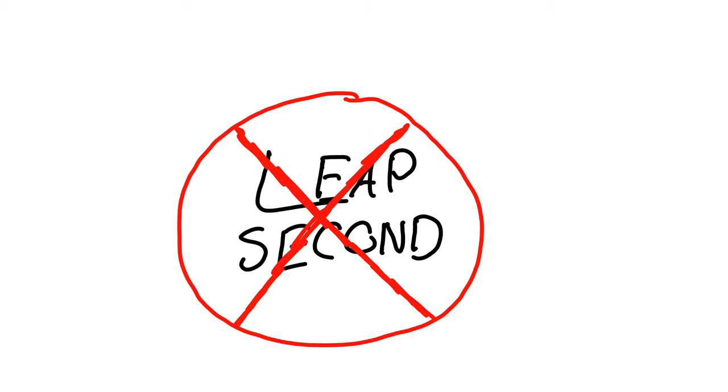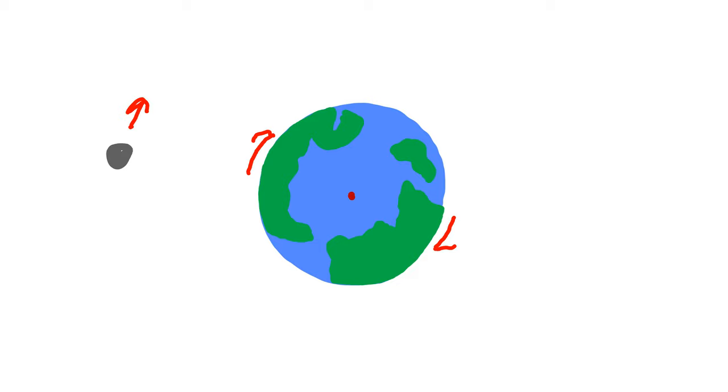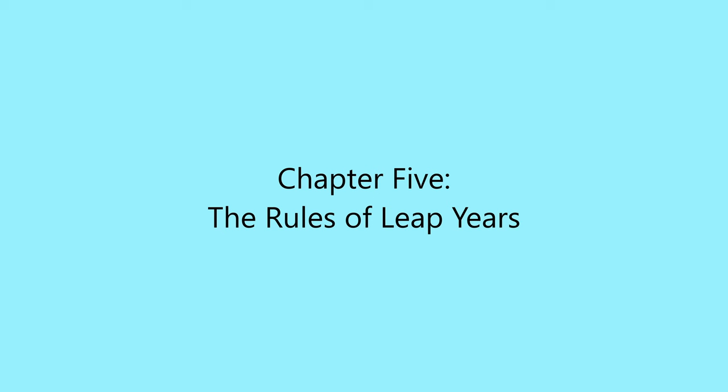The mean solar day in reference to one SI day is 86,400.002 SI seconds. Since Earth's rotation is slowing as time moves on, as described earlier due to the moon, one solar day matched one SI day in around 1820, but now one solar day is slower than one SI day.